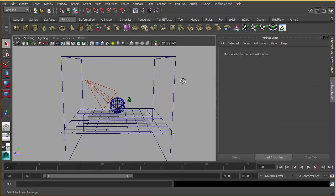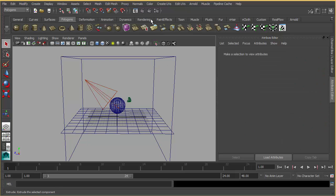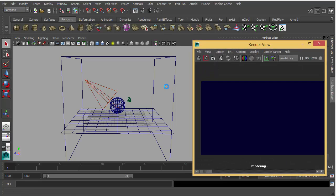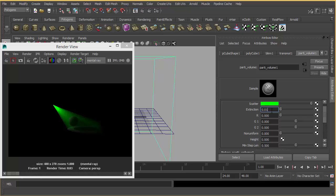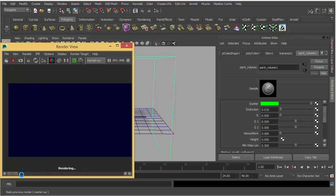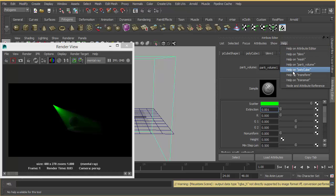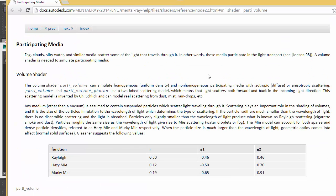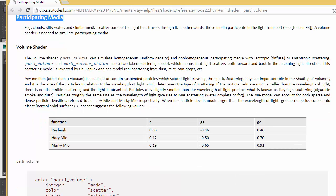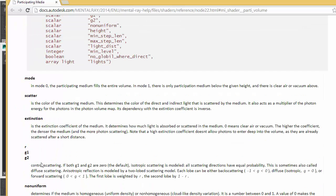The color depends on your Participating Media volume scatter color. If you make it green, it's going to render green volumetric light. Extinction is how much of the light is going to be absorbed — if you increase the extinction, it's going to decrease the intensity of the volumetric light. For R, G1, and G2 attributes, you can check the documents — they create different effects on the volumetric light, and there are some predefined values you can play with.